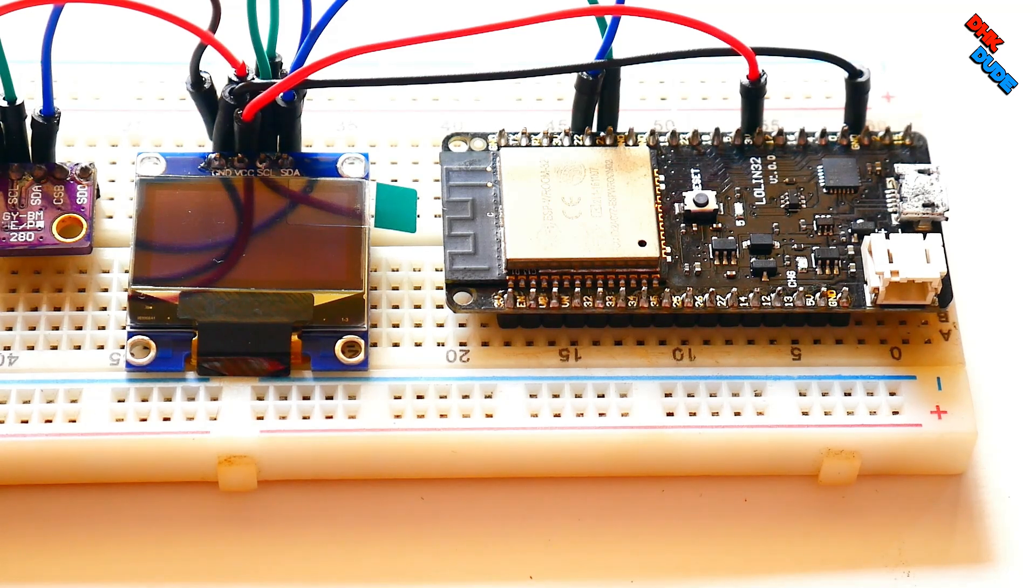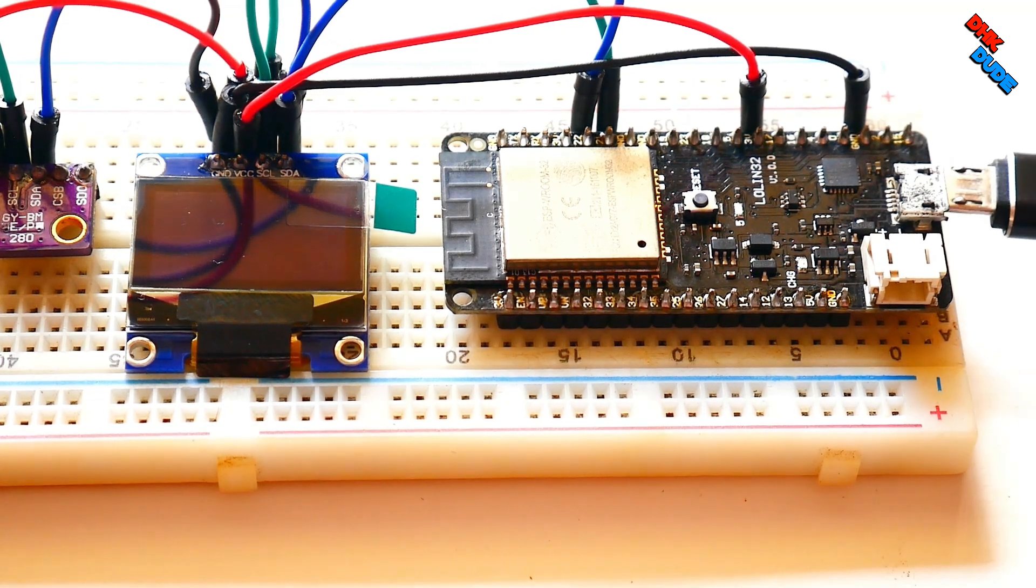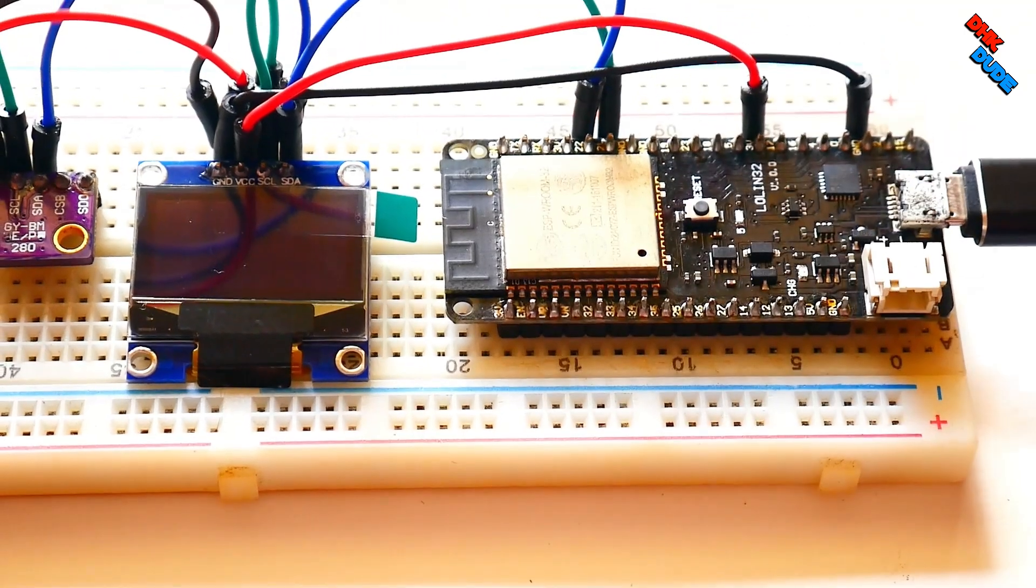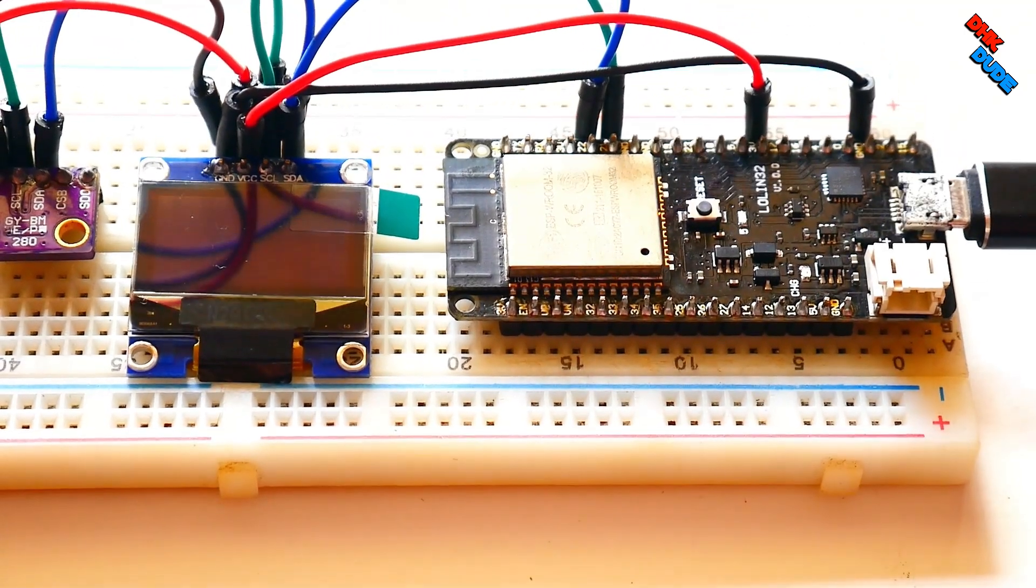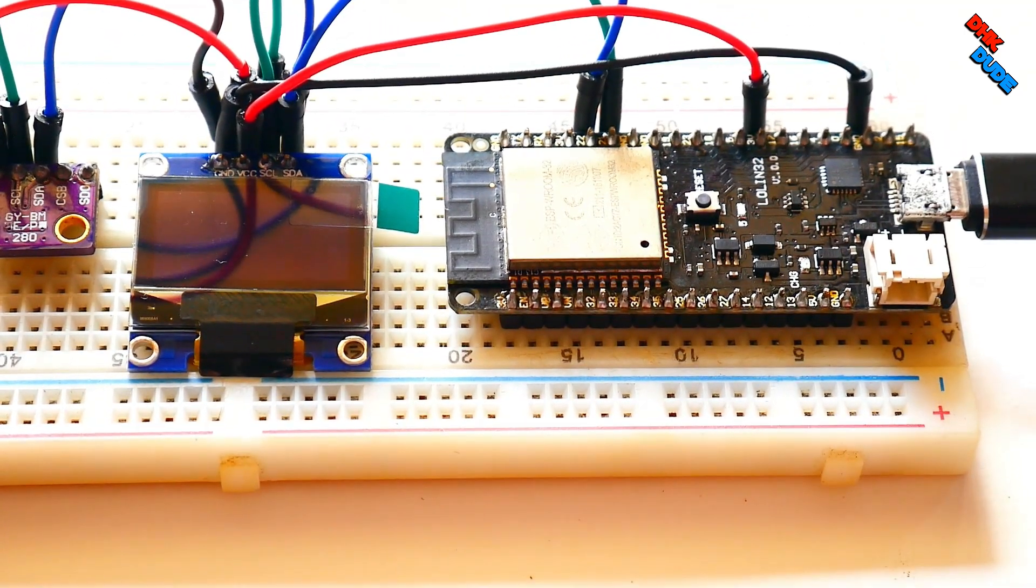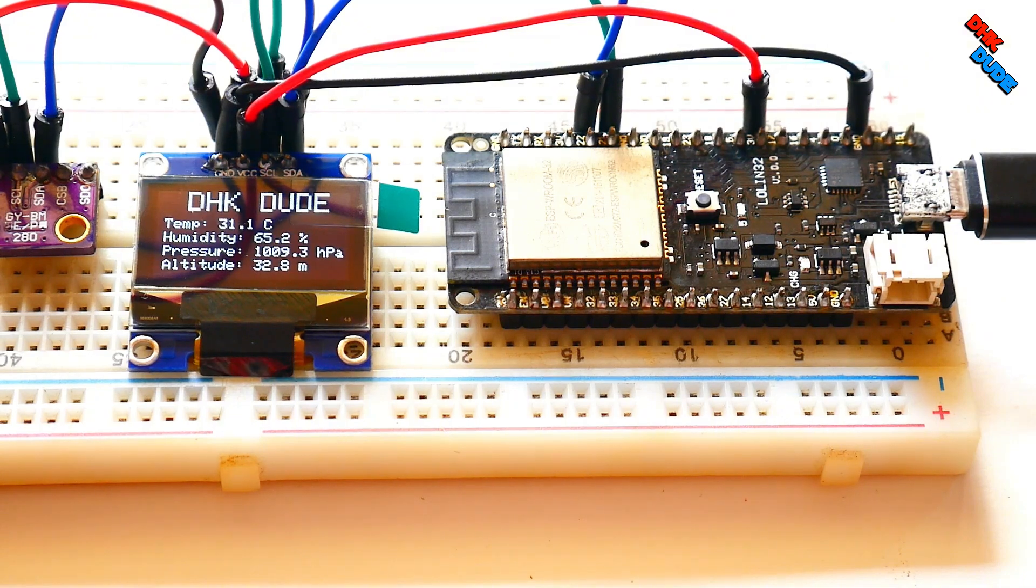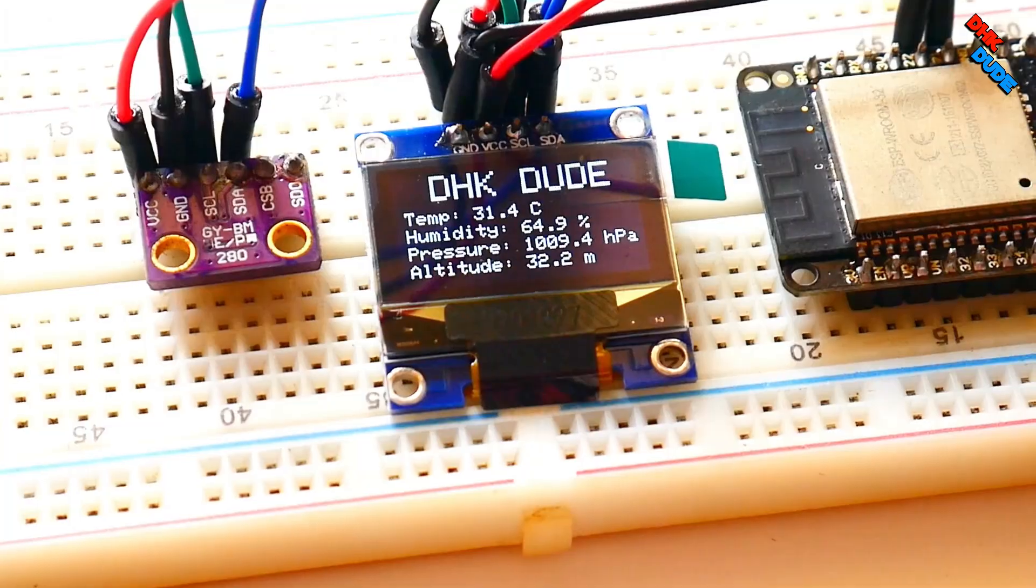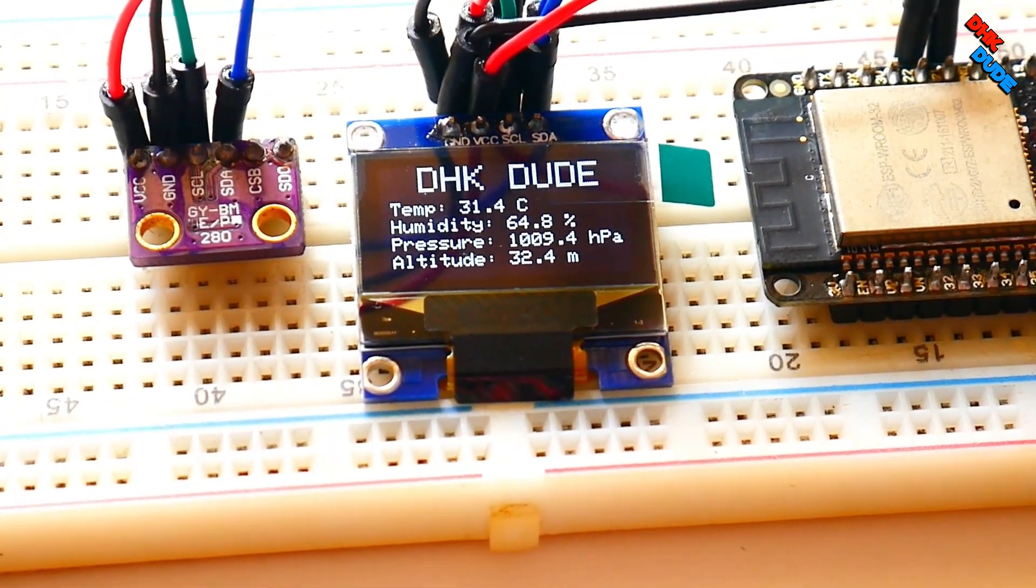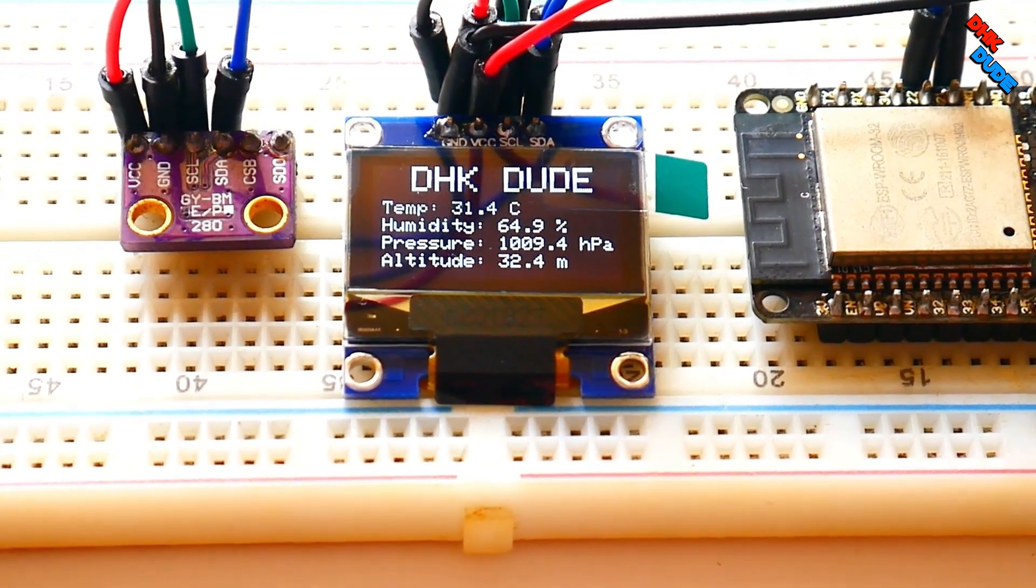Once the sketch is uploaded to the board, we are now ready to test our weather station. Connect USB cable to the board. And congratulations! You have successfully completed the mini weather station.